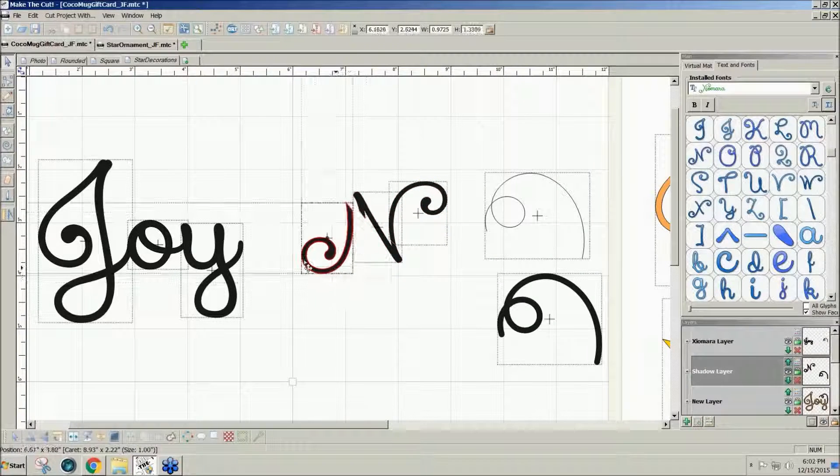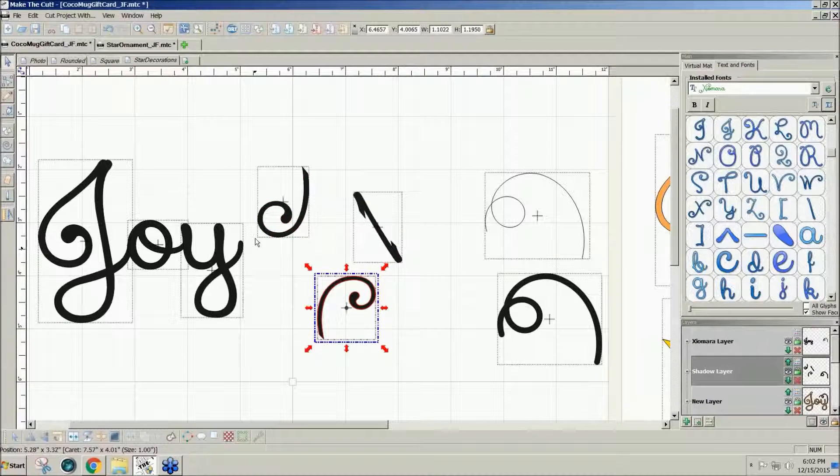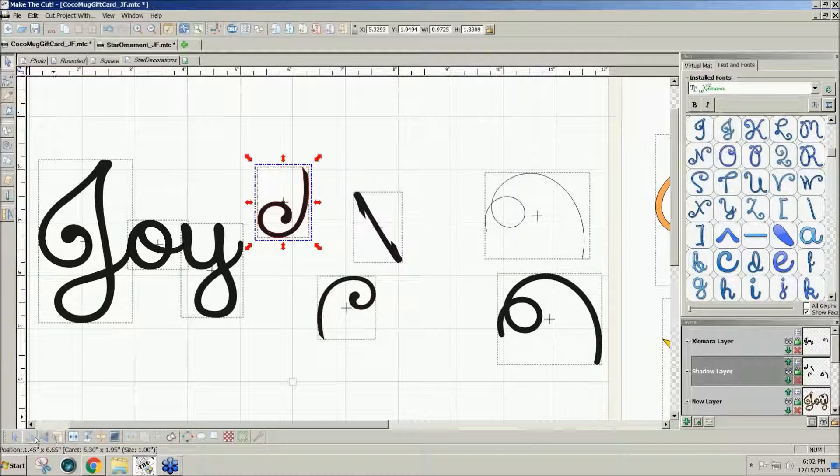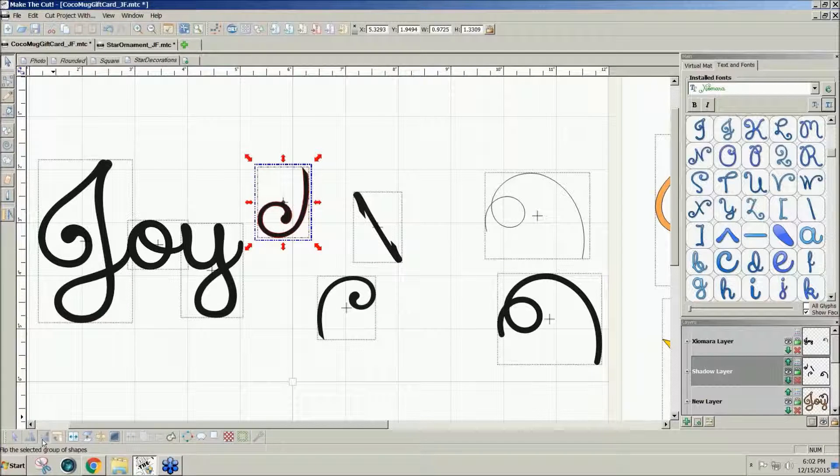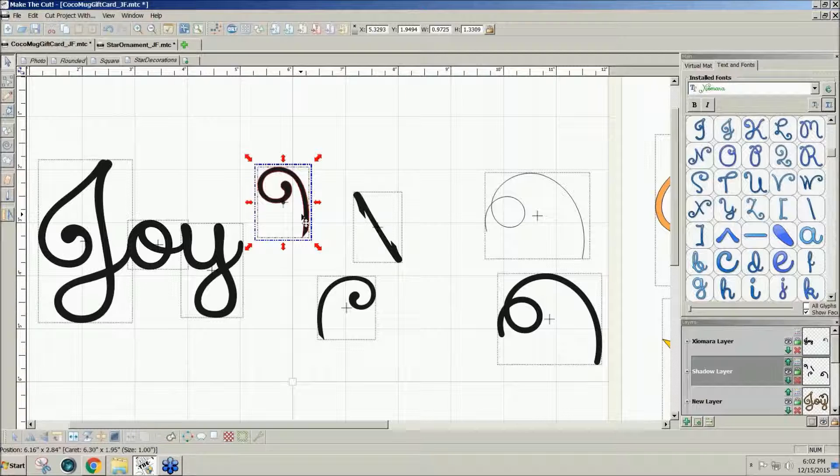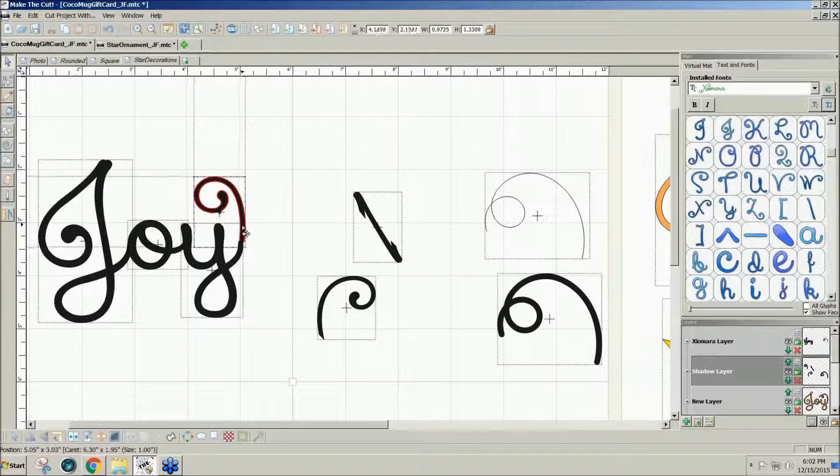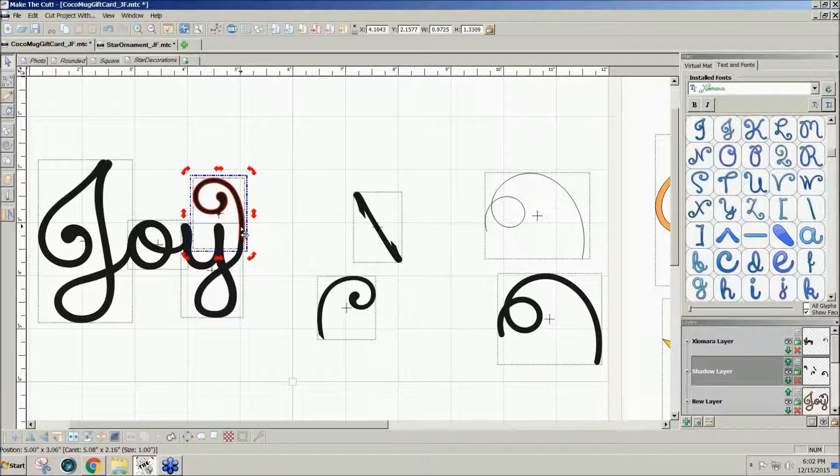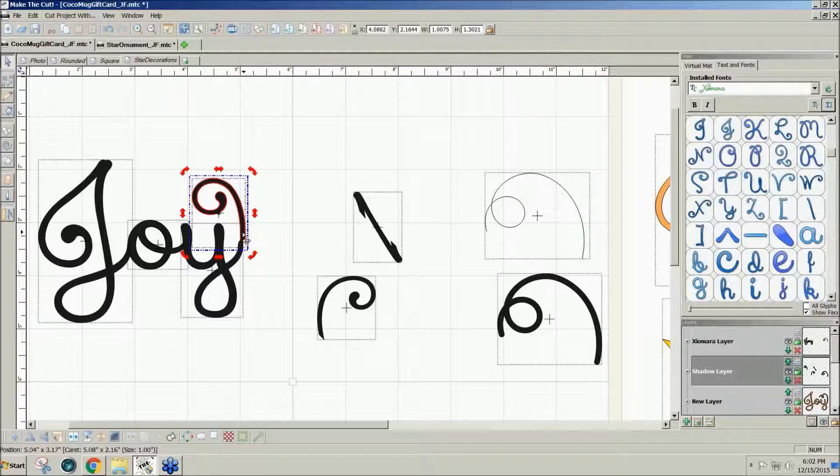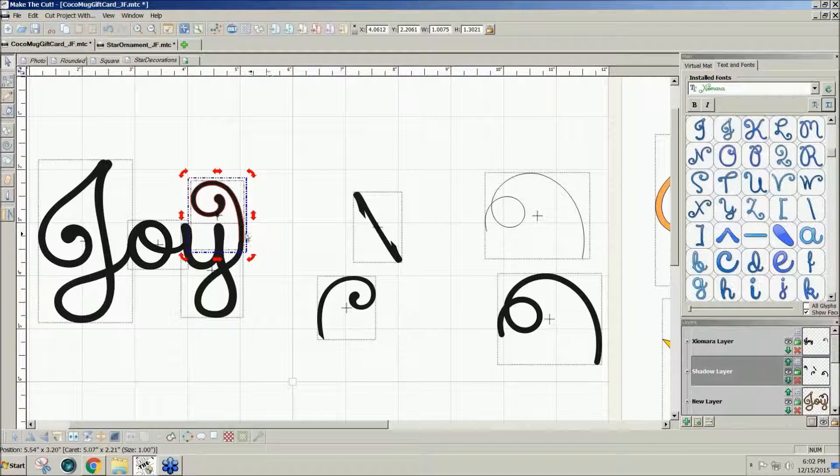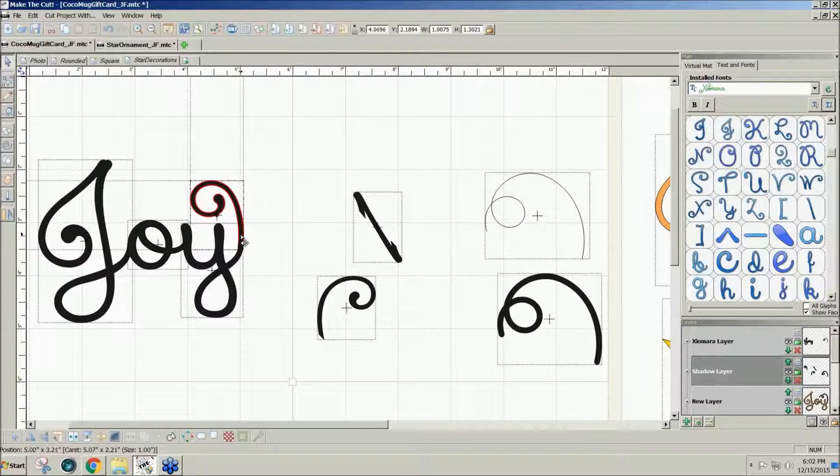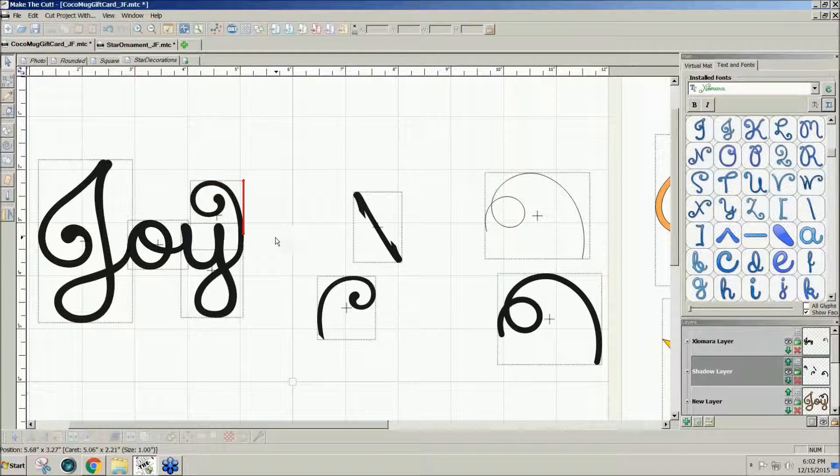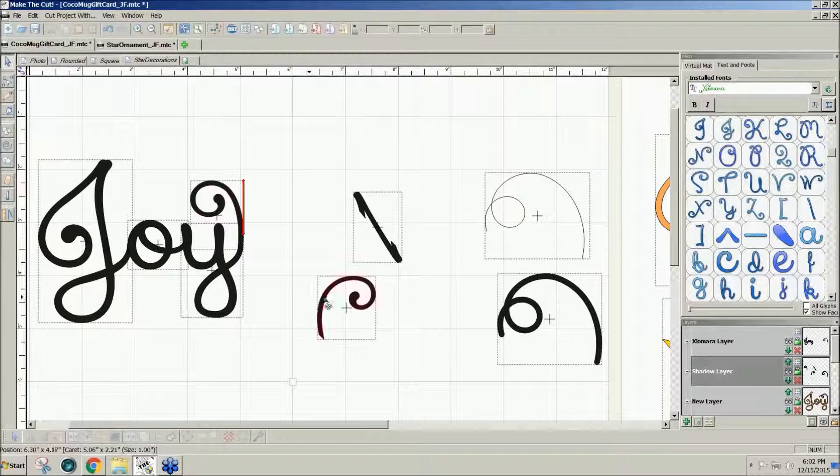Then I have two nice little squiggles that I can mirror and flip. And then I can rotate to get my own custom swirl there without even having to draw. So there's one idea.